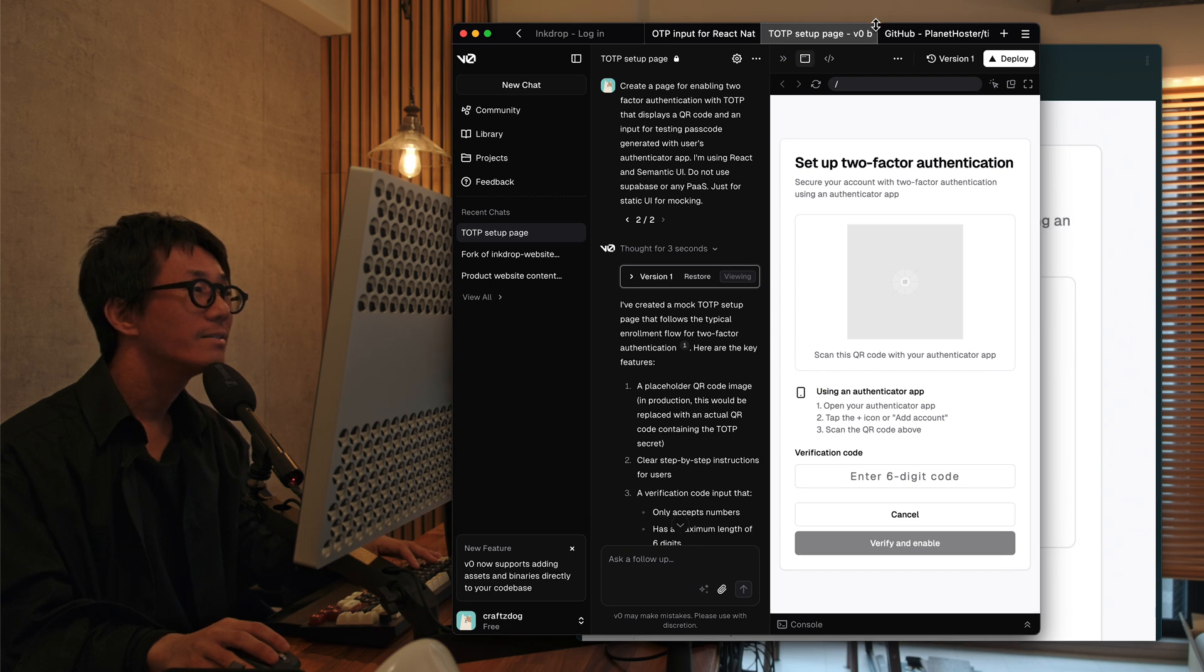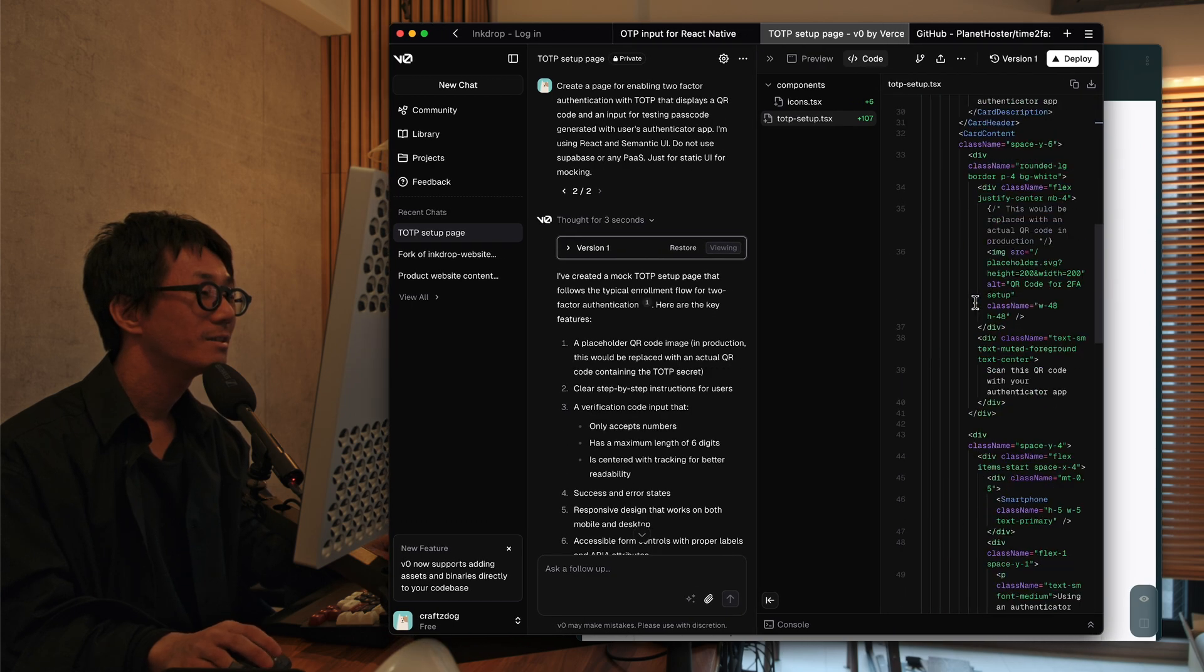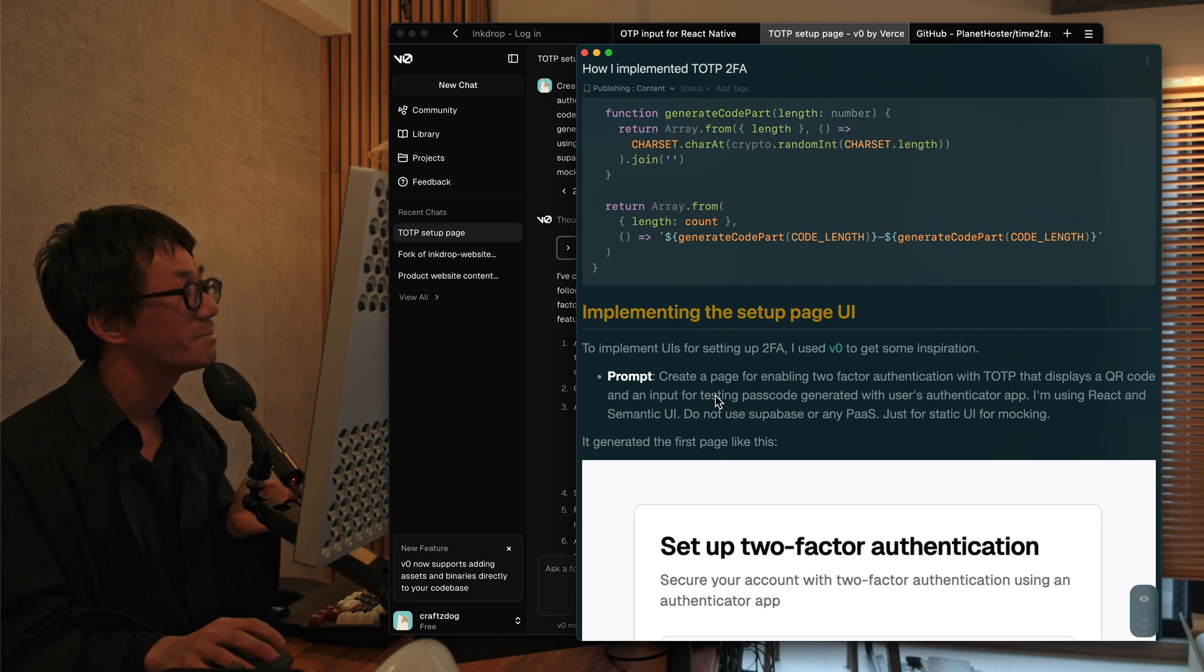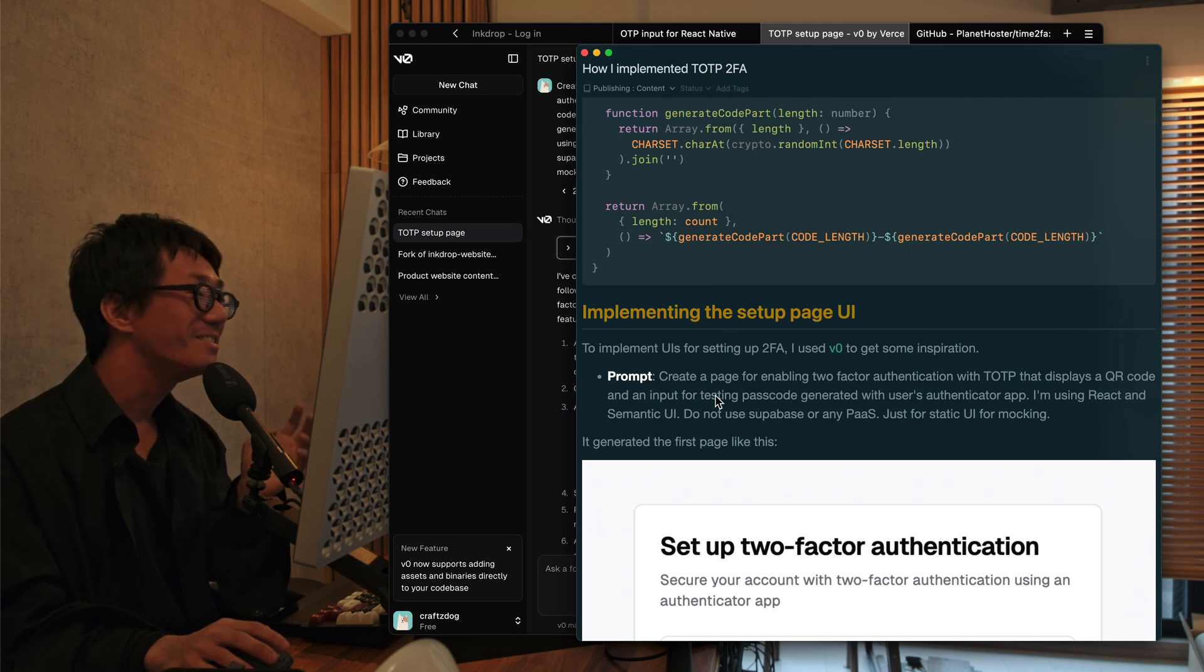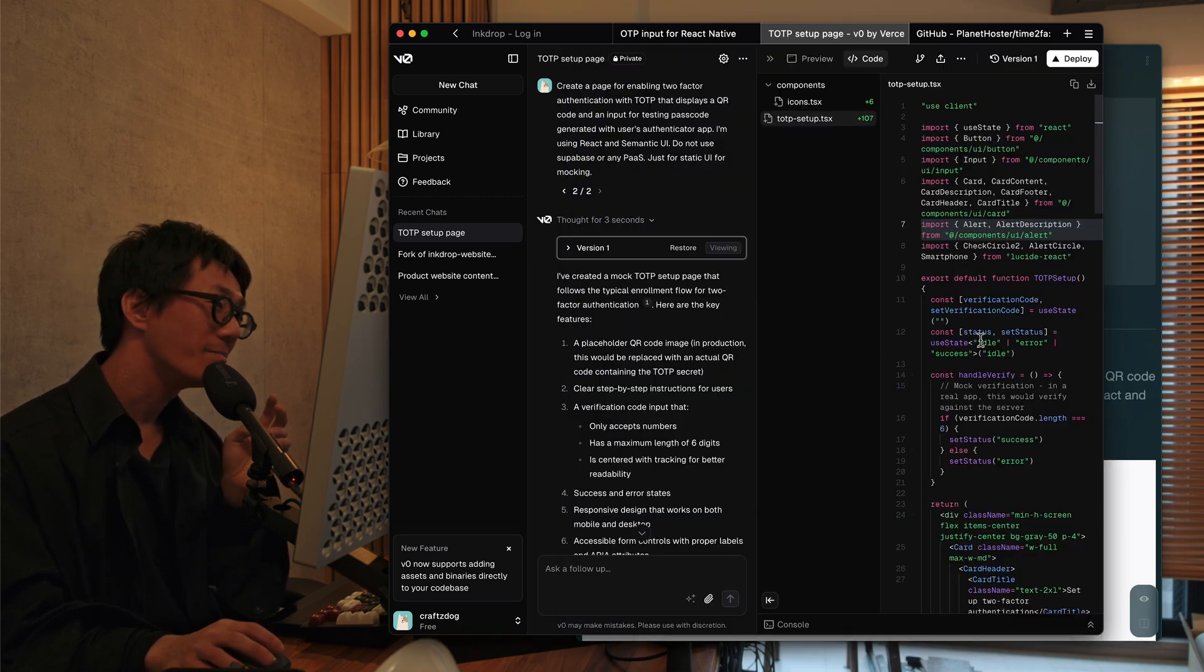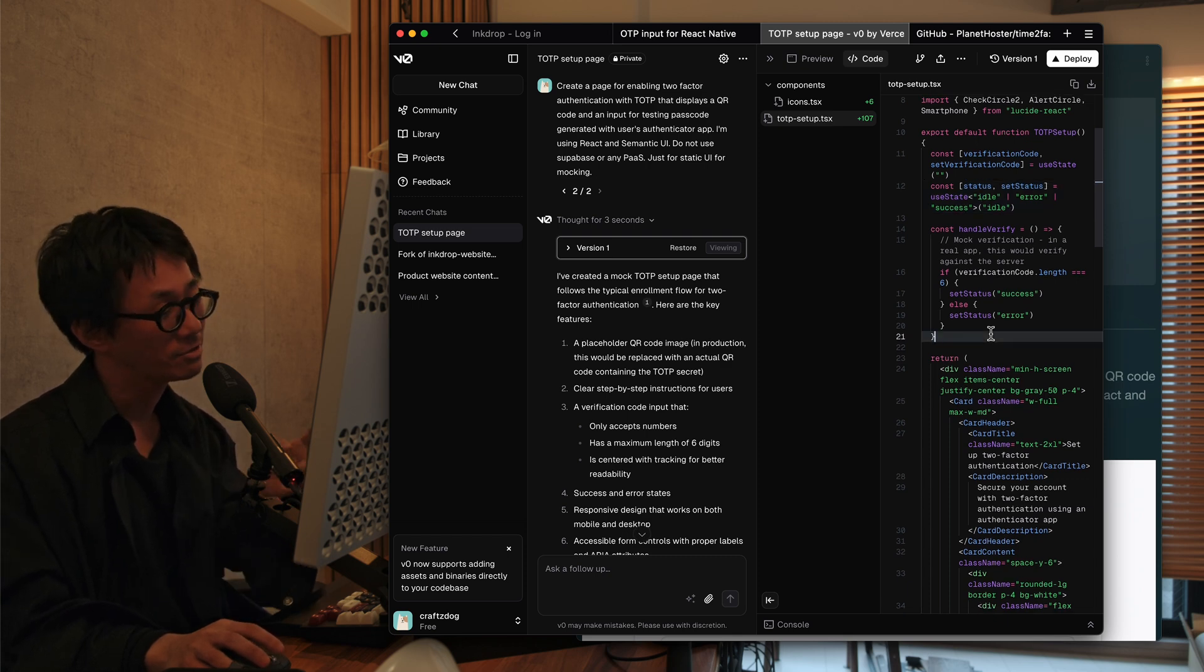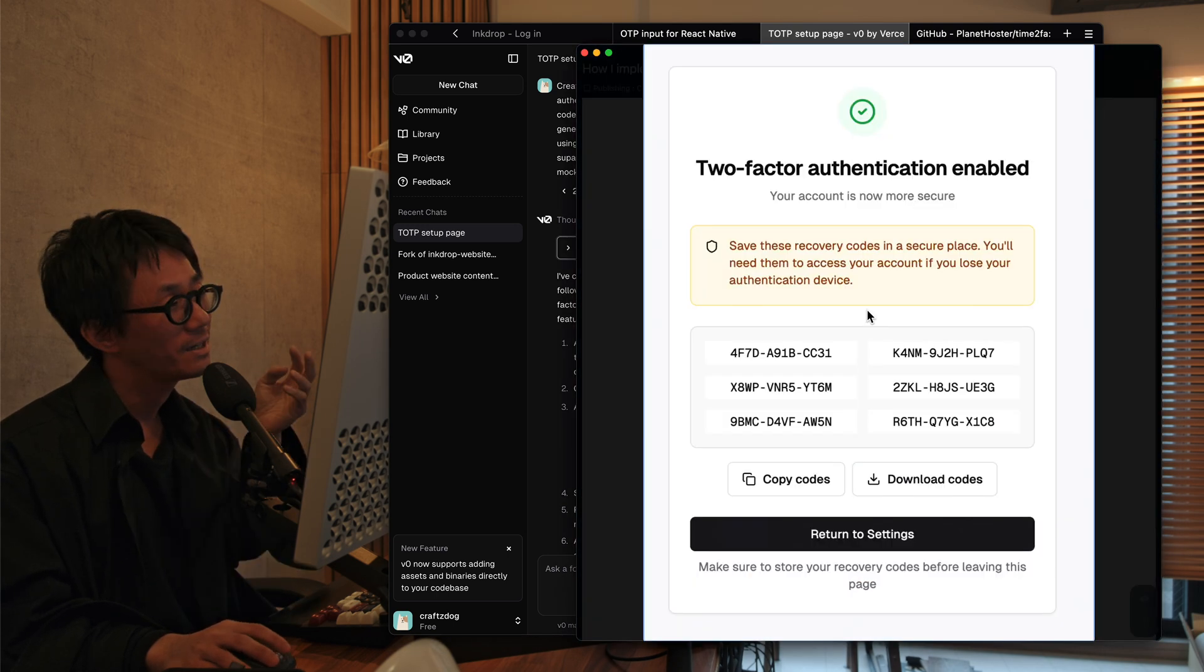And it actually has some code like this. But so I requested V0 to use semantic UI, but it ignored my request. And instead it uses the Next JS and the Tailwind CSS because they want people to use them. That makes sense, but I can't use this code snippet. So I decided to just use their UI ideas.